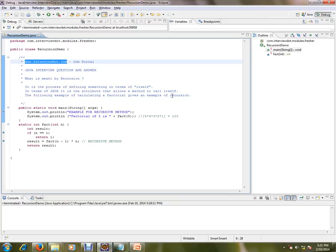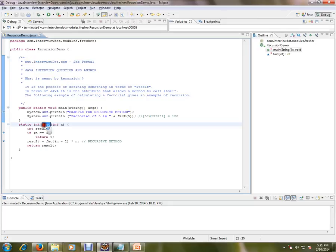The following example of calculating a factorial gives an example of recursive methods. So I have an example here, factorial, and I want to calculate the factorial of 5.